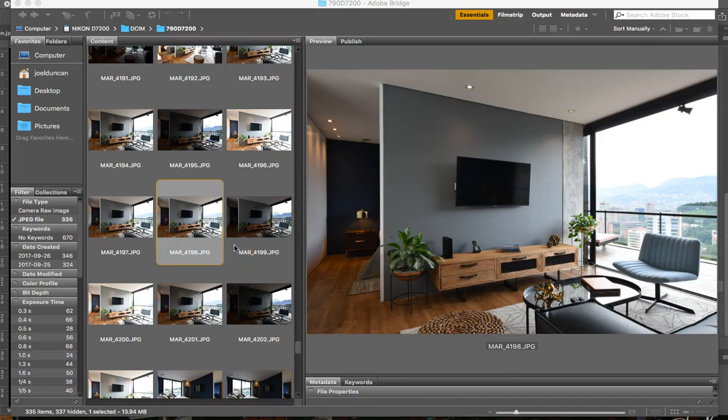Hi there. If you're watching this video, you're probably searching for a solution to one of the most common problems that most people that do interior real estate photography have.